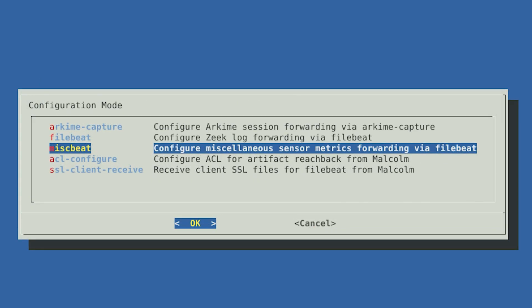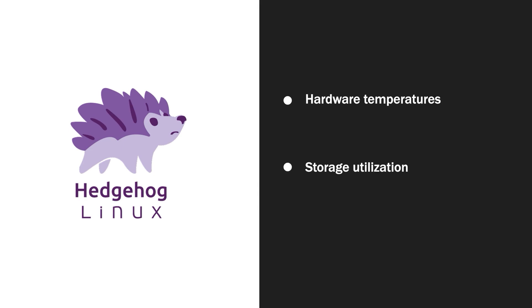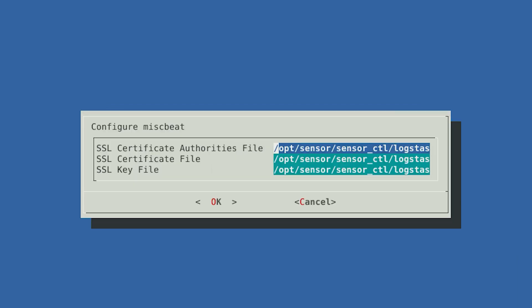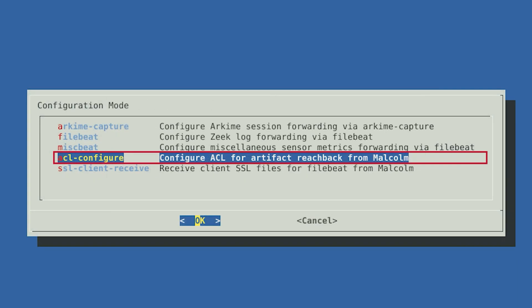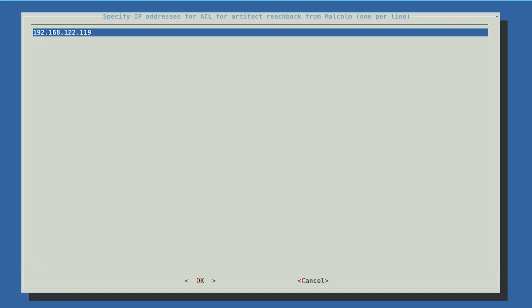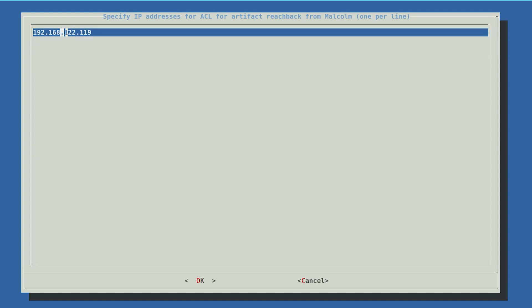Next, we will configure MiscellaneousBeat, which is used to forward sensor metrics. Hedgehog can report its health and status to Malcolm, including its hardware temperatures, storage utilization, and CPU and memory usage. Select the defaults carried over from the FileBeat configuration to accept those same values for MiscellaneousBeat. The last thing we need to configure is the access control list. Some network artifacts, such as PCAP payloads and extracted files, can be retrieved by Malcolm from the sensor. We want to ensure that it's just Malcolm that's allowed to perform this action. Select OK. The IP address for our Malcolm instance is pre-populated on the screen. Check that the address listed here is the IP address that should be allowed to contact the Hedgehog sensor to retrieve these artifacts. Then select OK.